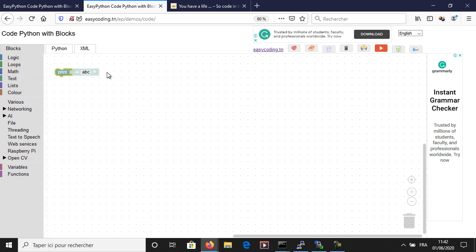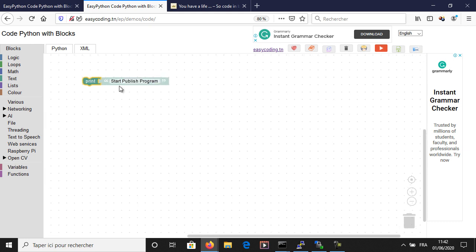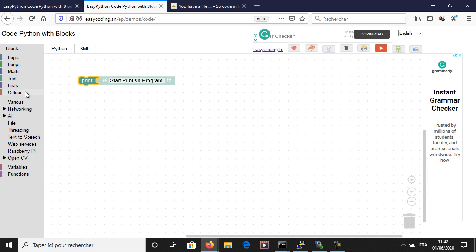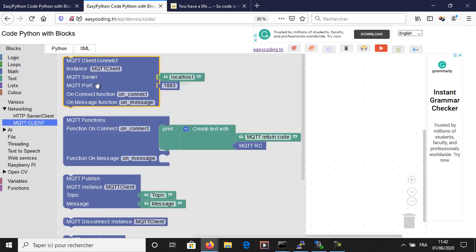The first program will be for the publisher. Basically, I need to publish the value of the button every time its value changes. First, I will make the MQTT connection separately.